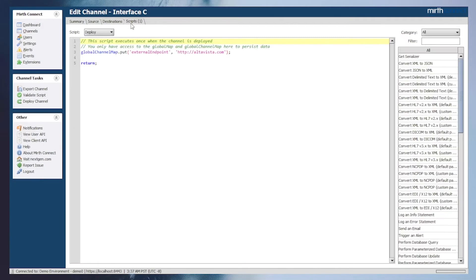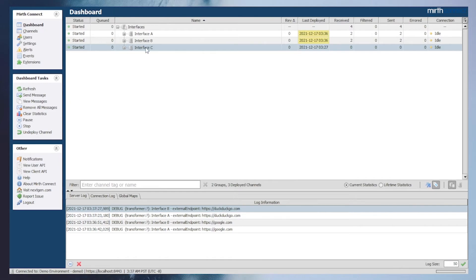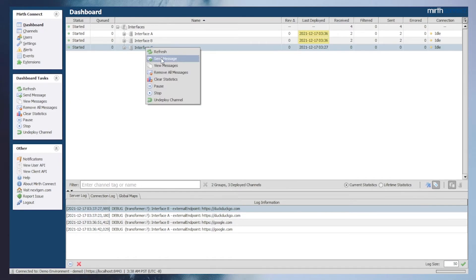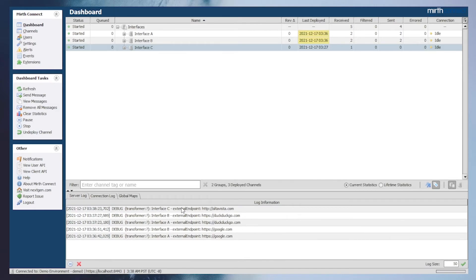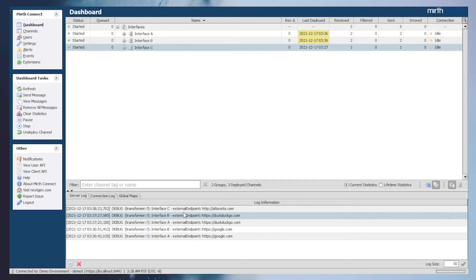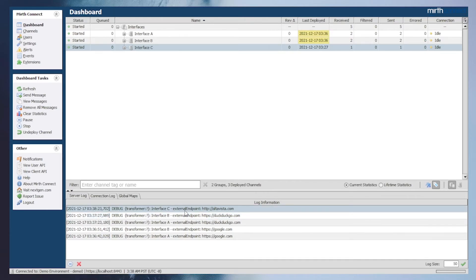Moving over to interface C's script tab, we can see that we have named a global channel map variable the same as the one created in the configuration map. Since the global channel map is higher in the variable map precedence list than the configuration map, interface C will be referencing the global channel map variable instead of the configuration map. Sending a message to interface C will show the overridden value in the server log. To emphasize: this is not updating the value of the configuration map — since that is not overridable outside of the configuration map settings tab — but reading from the global channel map variable instead, due to the variable map precedence list.